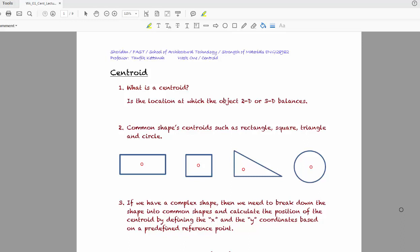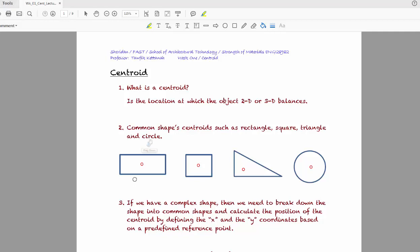In today's session we'll talk about centroid. Centroid is defined as the point at which a shape will balance. For example, a rectangle's centroid is at the intersection shown by the red circle. Similarly, for squares, right-angle triangles, and circles, these are shapes where the centroid is known to us. The centroid is the location where the object balances.